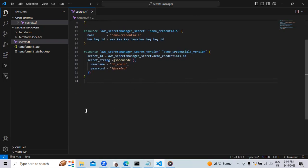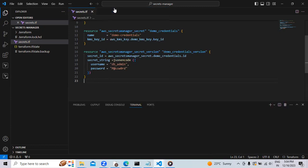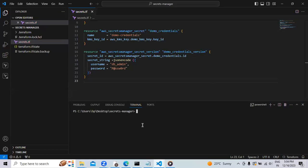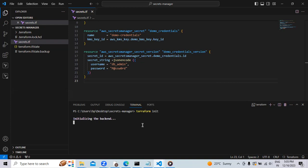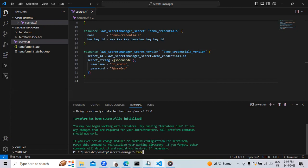I have saved the syntax. Now, let's open the terminal. We are in the desktop and we are in the folder secrets manager. Now let's give the command Terraform initialize and let's check whether our syntax is correct or not. The message is displayed like Terraform has been successfully initialized. Now we will go for the second command of Terraform plan.